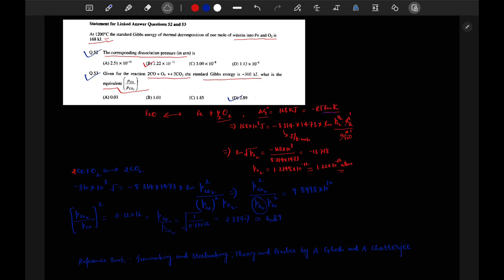The reference book for this question is shown here. Thank you.